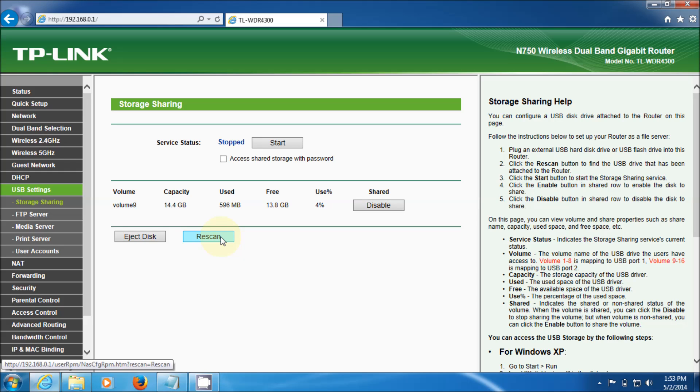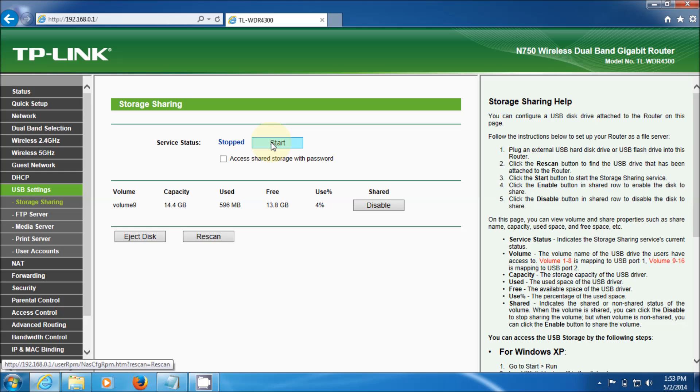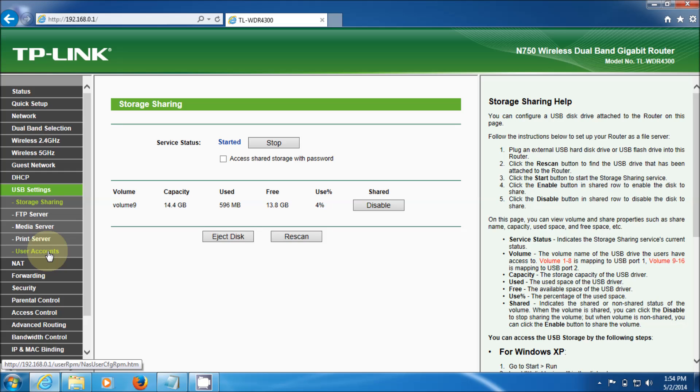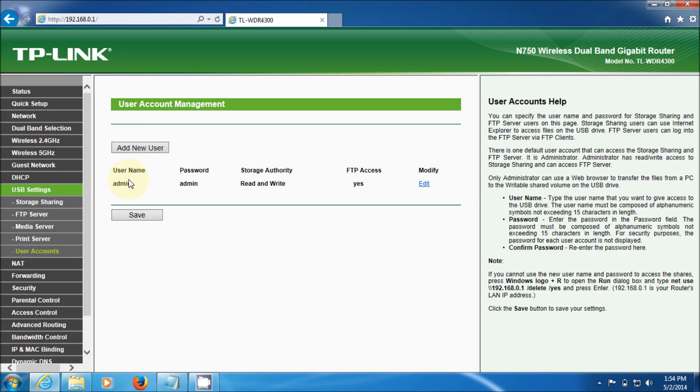As you can see there's many options here. It says service status, let's hit start. Now it's started and that means it's actually sharing out. You have several options, access shared storage with password. If you click on this, go to user accounts and as you can see username and password.